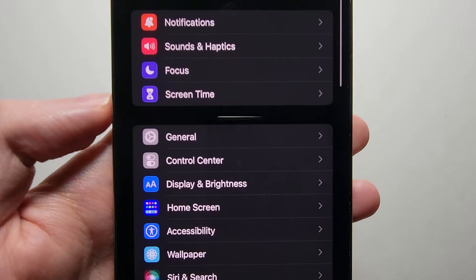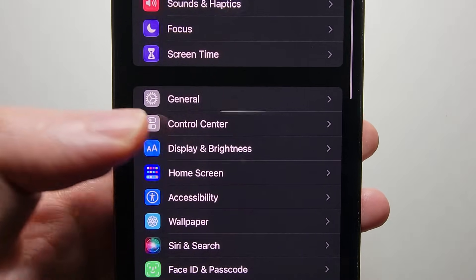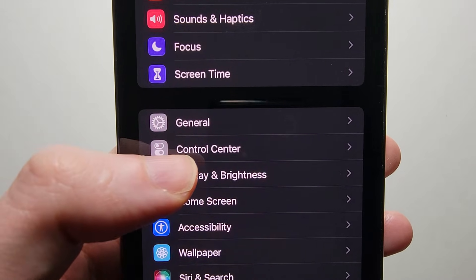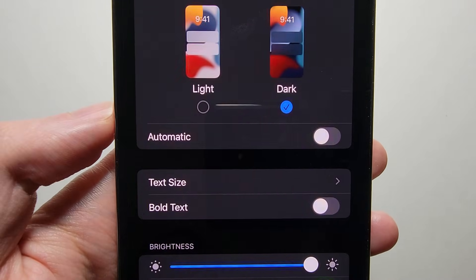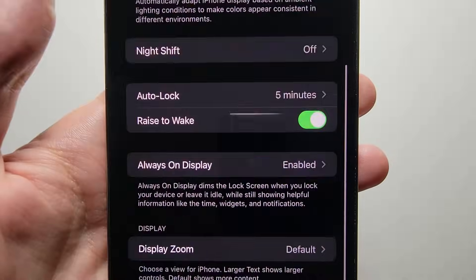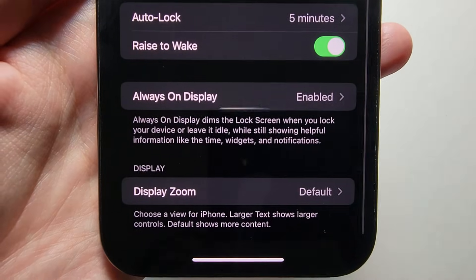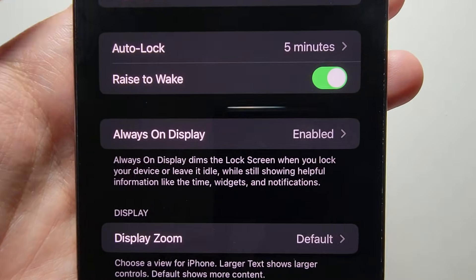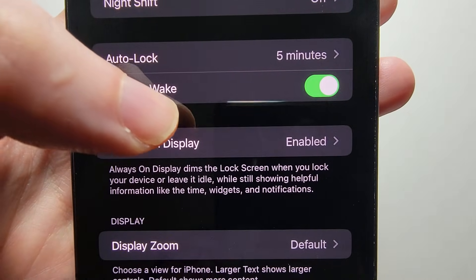So going back to the main settings page, next go into Display and Brightness, go towards the bottom, and press on Always On Display.